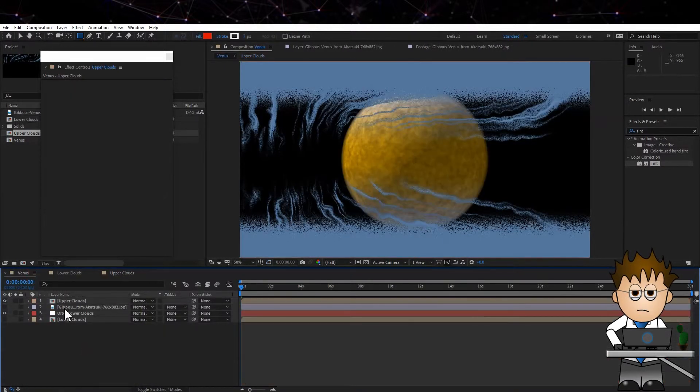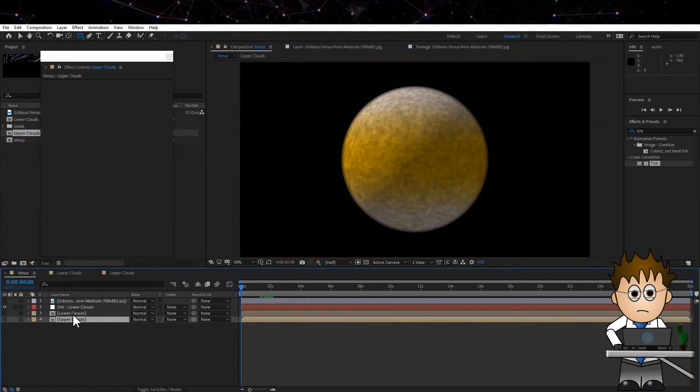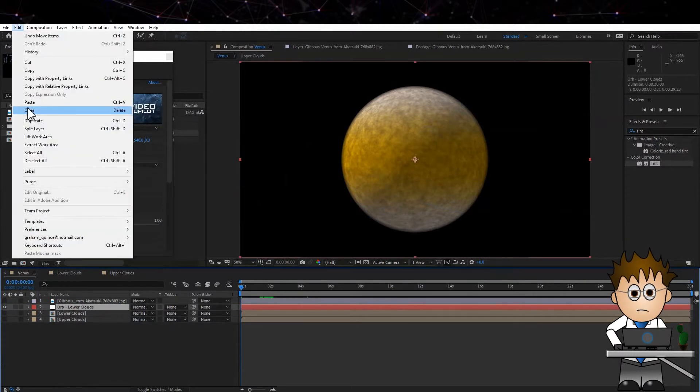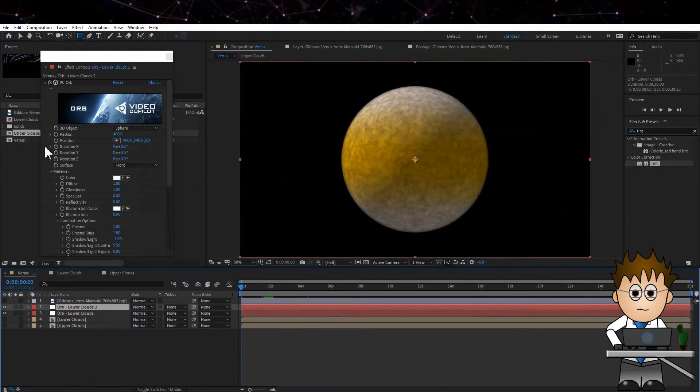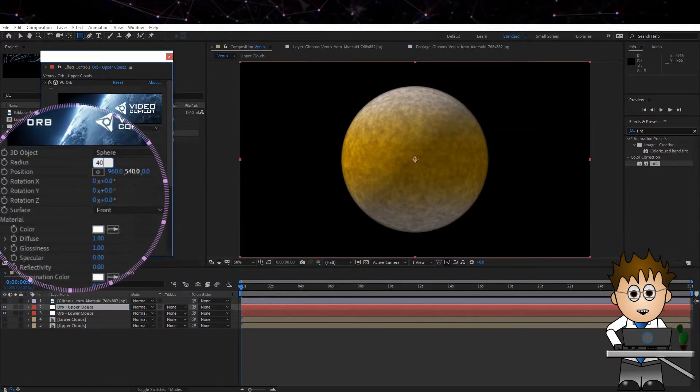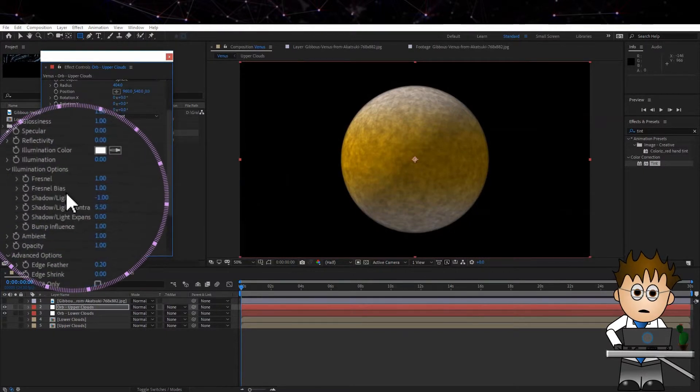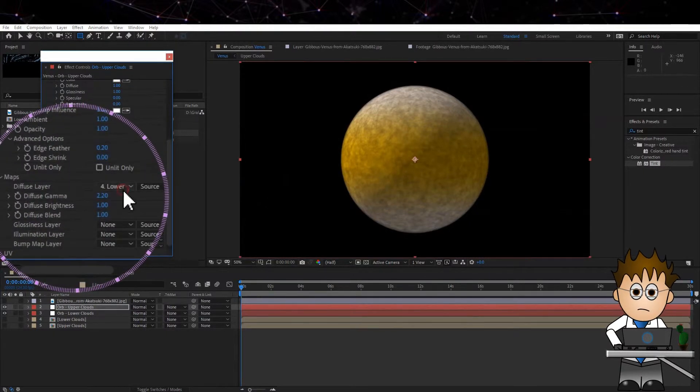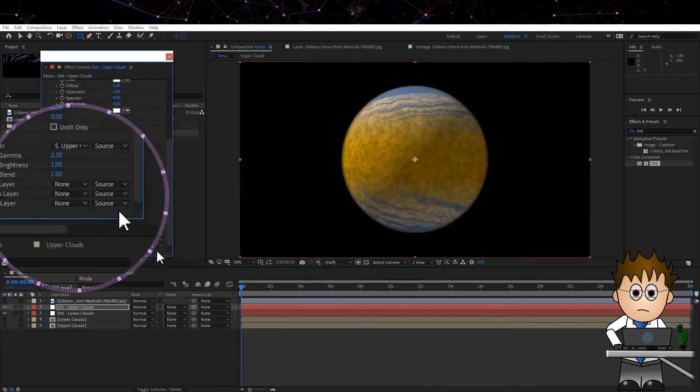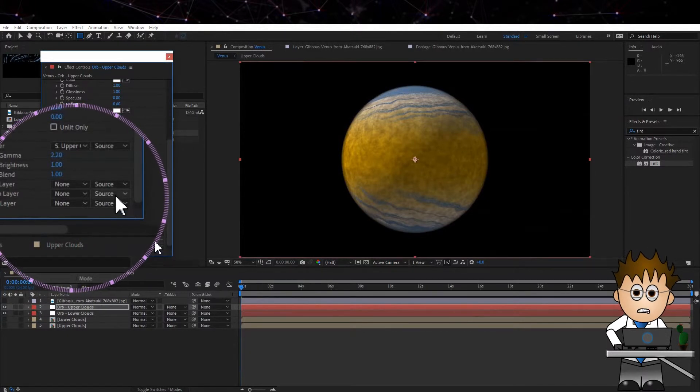Duplicate the layer Orb lower clouds and hit enter to rename it Orb upper clouds. Increase the radius to 404 and in maps, set the diffuse option to our new upper clouds precomp. Ok, almost done.